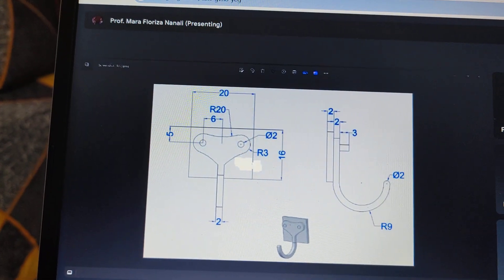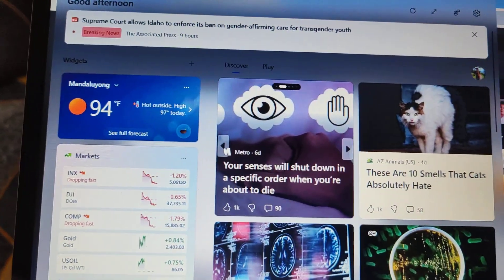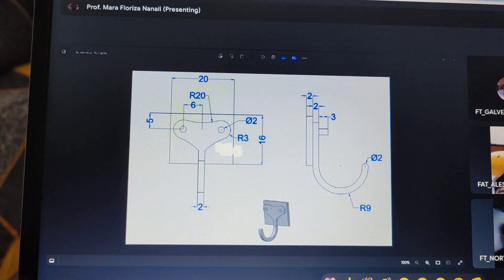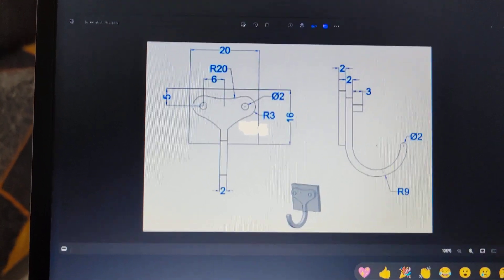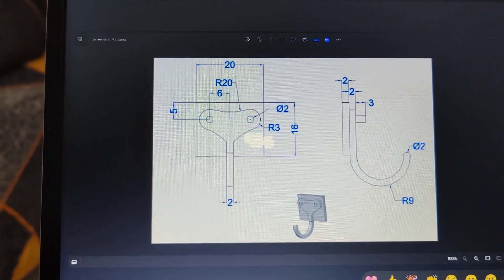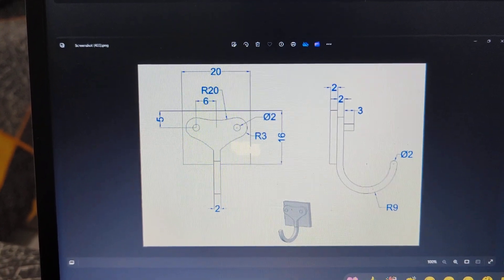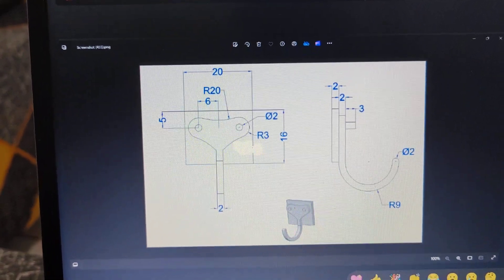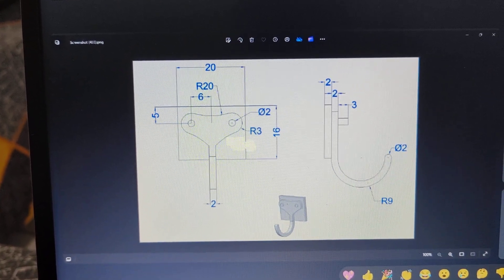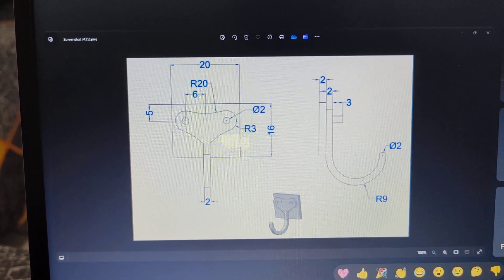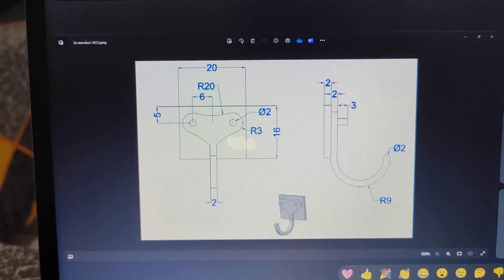Another mate. So, yung lima na yan is usually ginagamit kapag kinakailangan natin gamitin while doing the design. So dito sa hook, gagamitin po natin ang reference geometry. Reference geometry under the plane — we're going to create another plane. Kung natatandaan ninyo, in our activity number 3, we also used different planes.